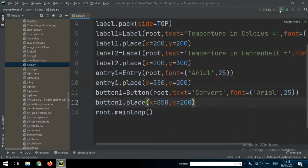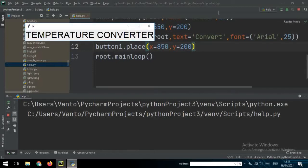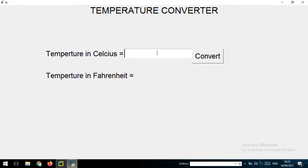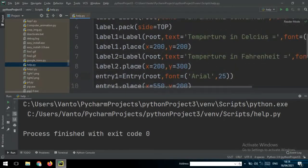Now we can run the app to see the result, and change anything that doesn't look right. Okay, it has shown up. This is how it looks, but when we click the button nothing happens because we didn't set a command yet. We can also move the entry and button to the right.